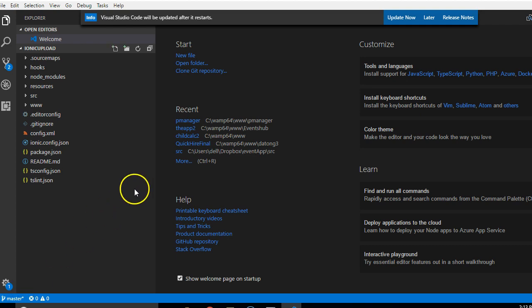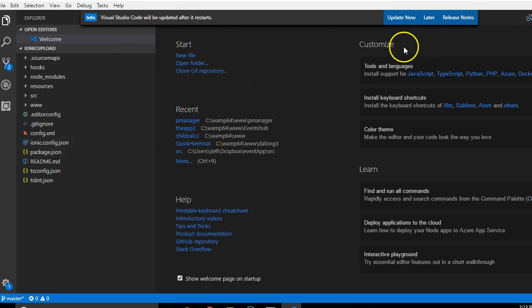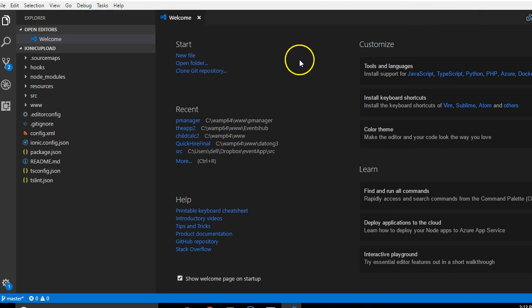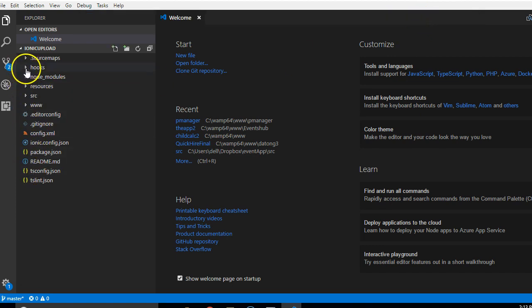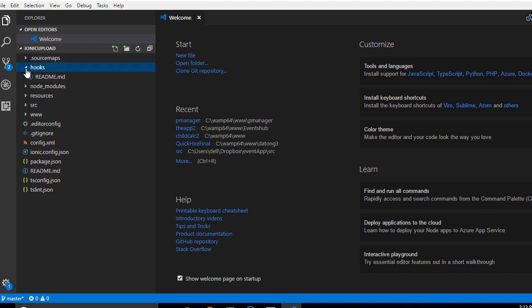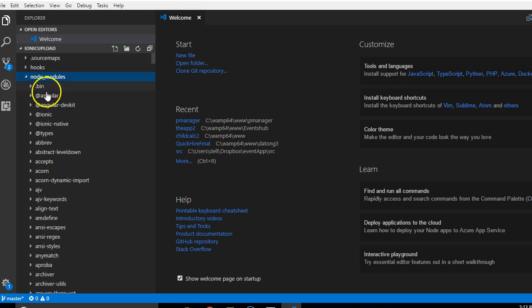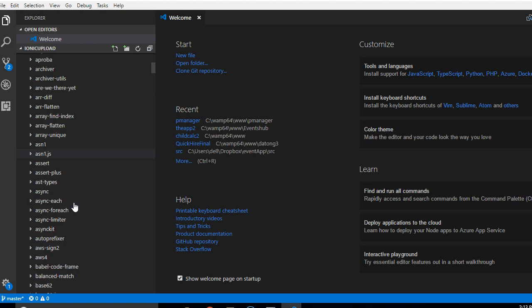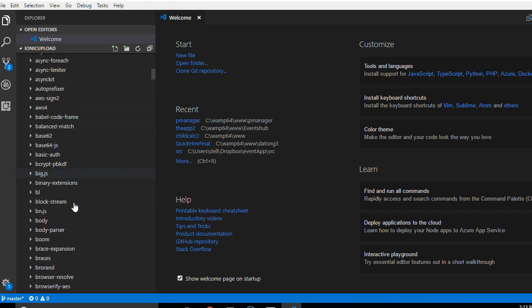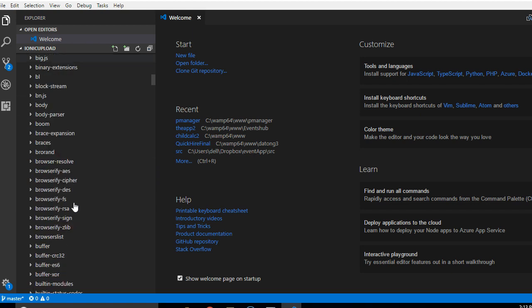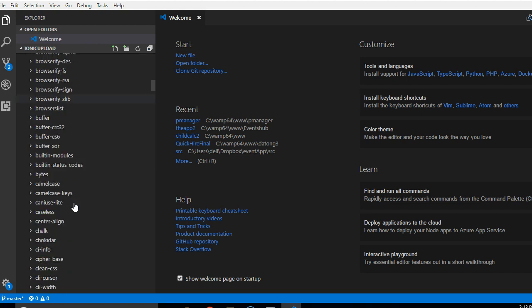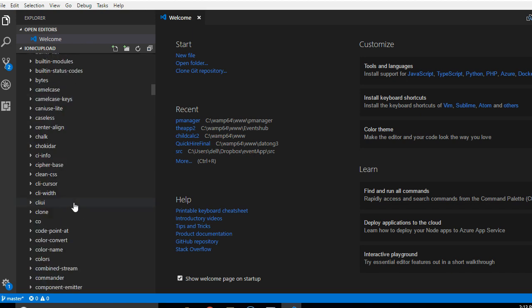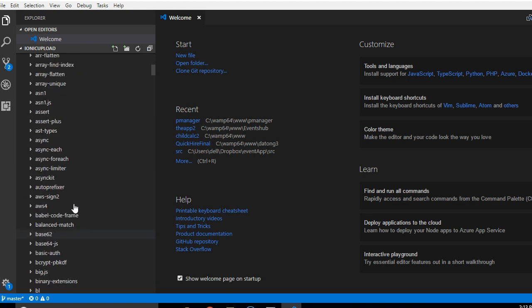Brief overview of the structure of an Ionic 3 application. I've opened it inside my Visual Studio Code. So what we will do is run through the folders. You don't need this, it's like a system folder. Then these are node modules. When you install packages into your Ionic app using npm install, this is where the packages are saved.